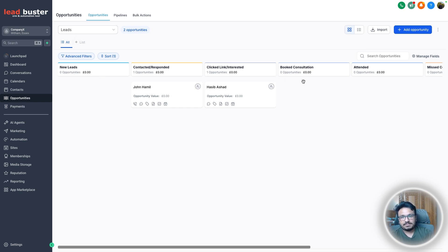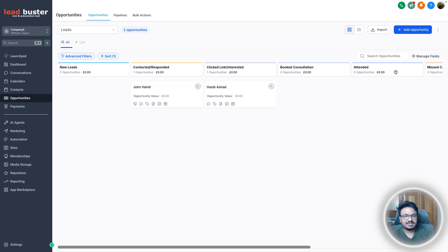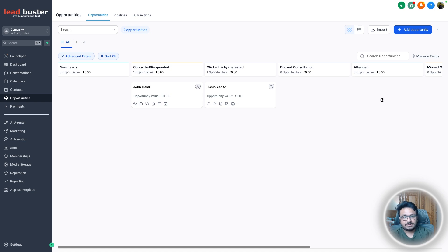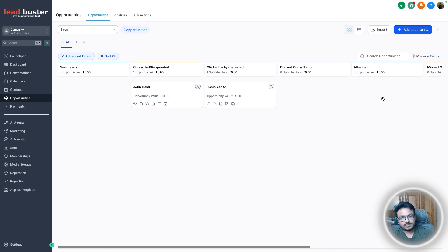Let's say we do Google Ads and we generate leads that end up under new leads. Once they book a consultation and they show up, we move them to attended and that's what we will use as a trigger event to send conversion events to Google Ads.